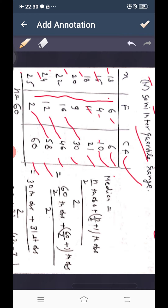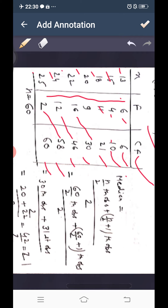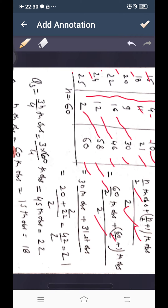Since n = 60 is even, median = average of the 30th and 31st observations. We apply the formula: (60/2)th + (60/2 + 1)th observations divided by 2, giving the average of the 30th and 31st observations.